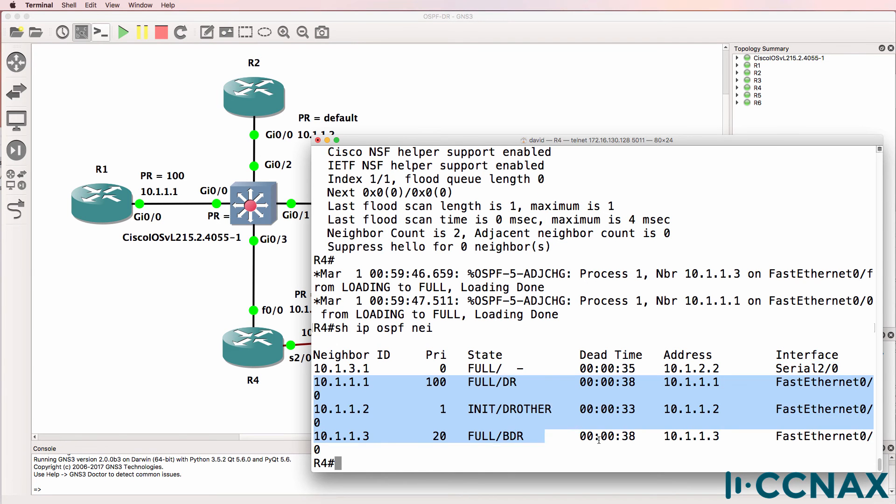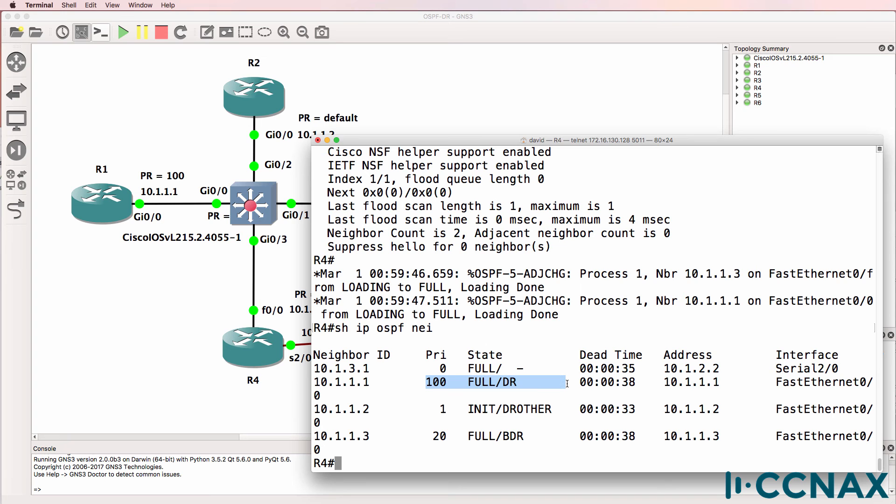So we can see the priorities of the neighbors. Router 1 has a priority of 100. It's become the designated router.